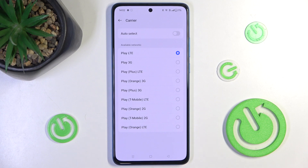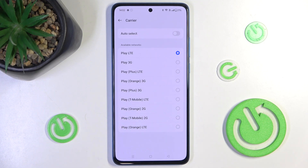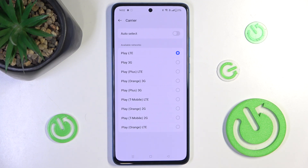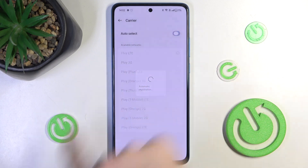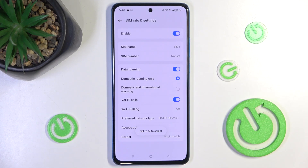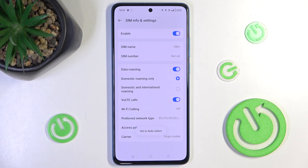Now you can select a network by just clicking on it, and it will change to that network. Or, if you want to go back to the default network — the most suitable for you — go to Auto Select, and this will select a network based on your location.